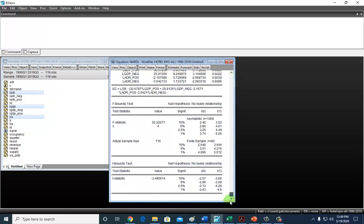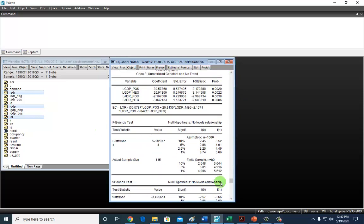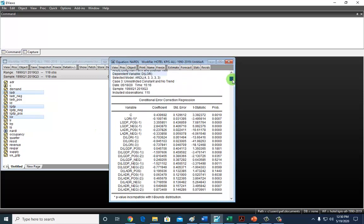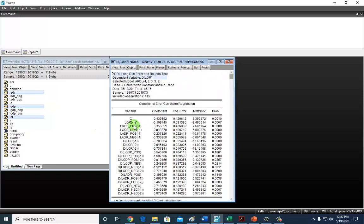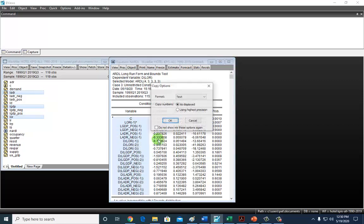Remember everything we did before—that's your F and all that good stuff. Now going back up here, what we're going to do is right here in the asymmetric error correction output. Highlight from the constants, get all of these, copy, right click, copy.